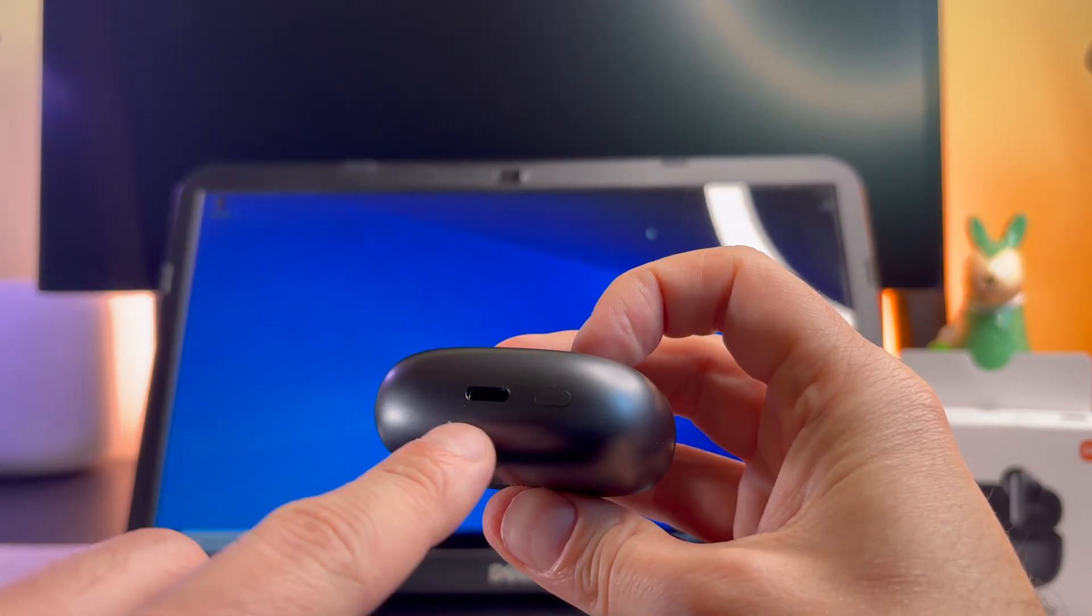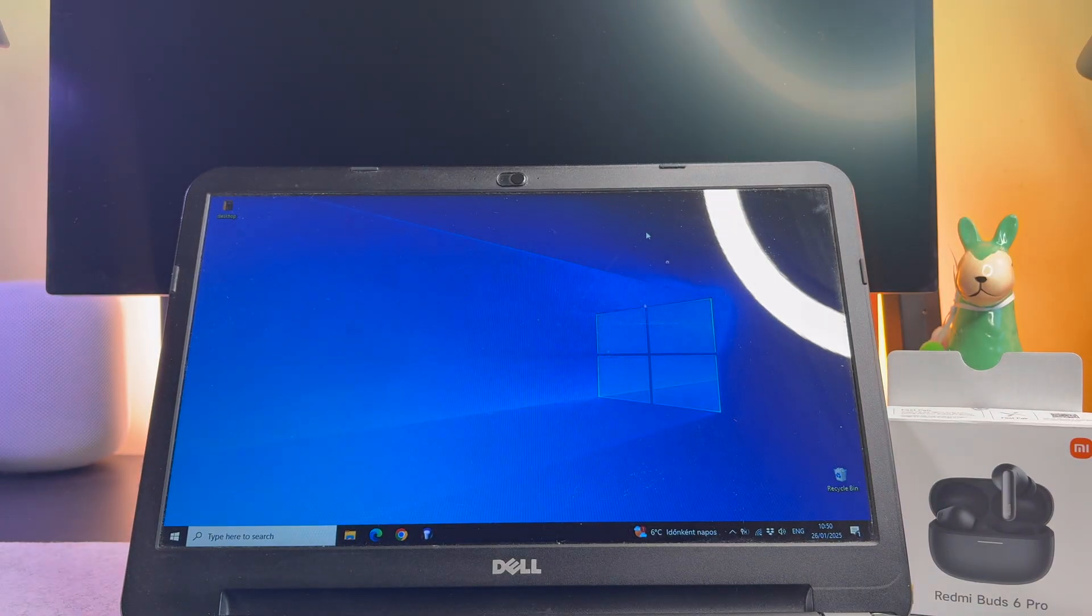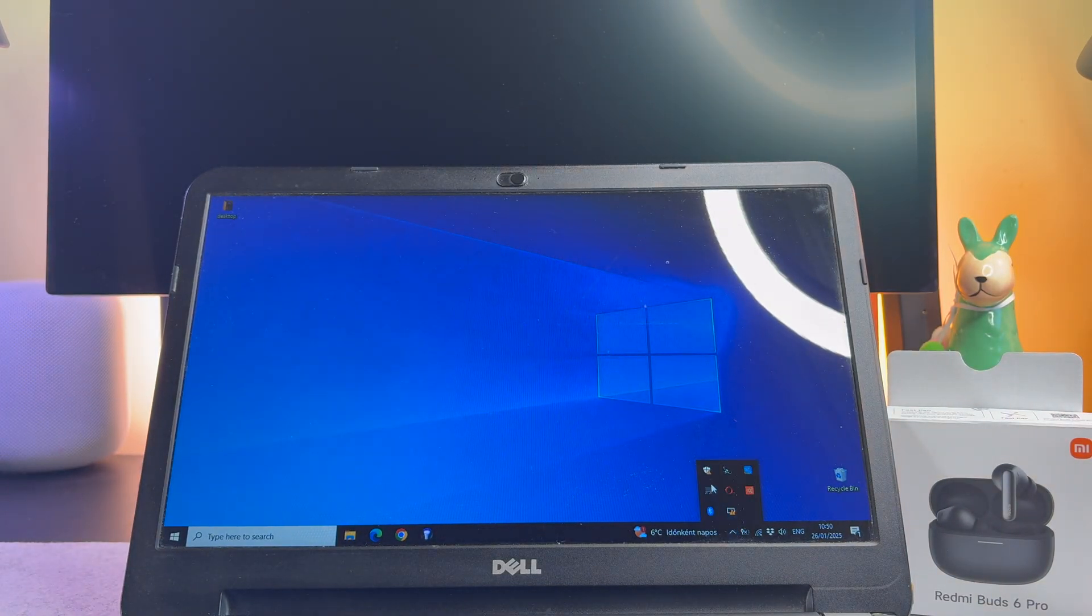Before we start the process, check that the Bluetooth is turned on on your laptop or PC.